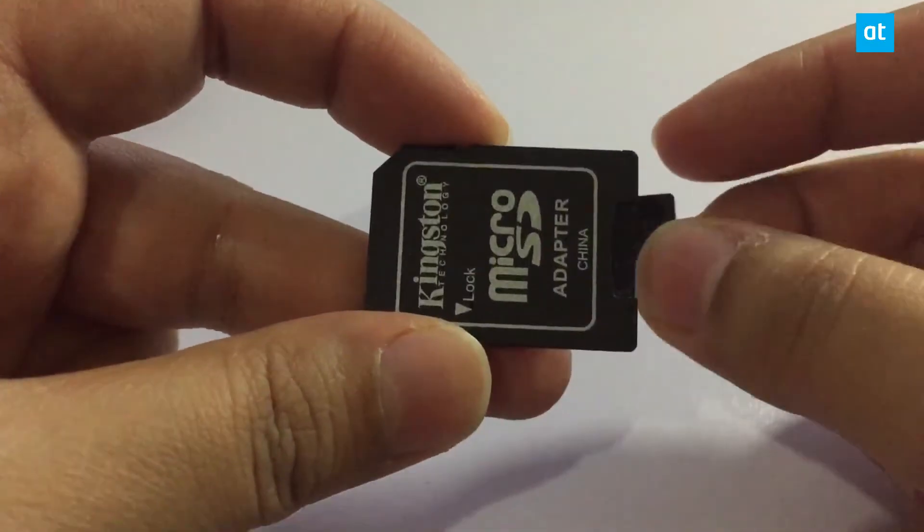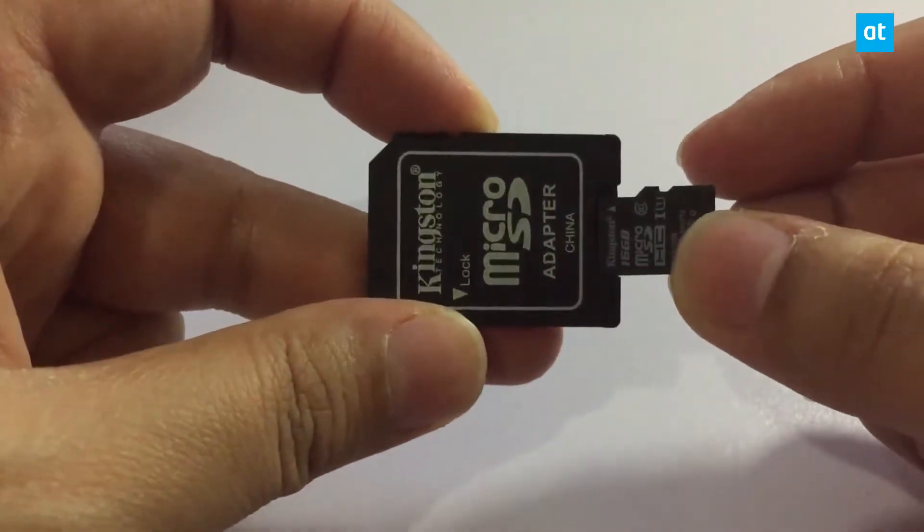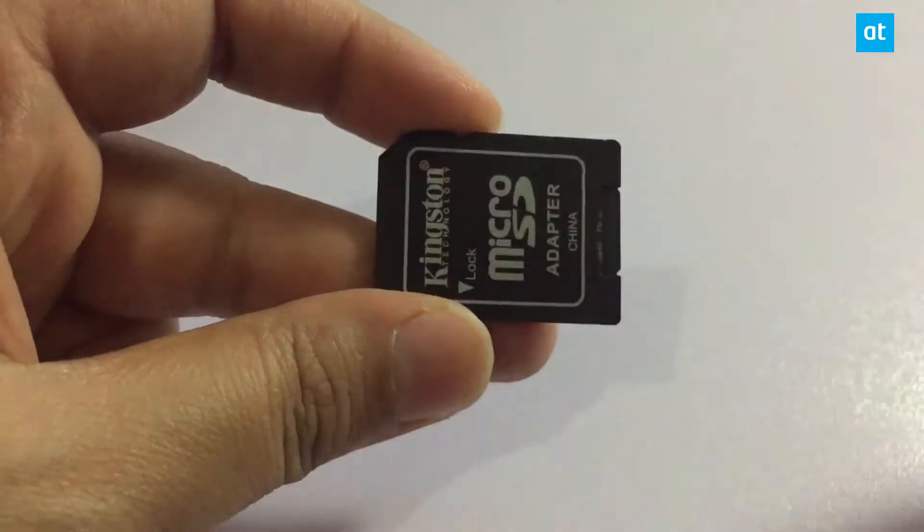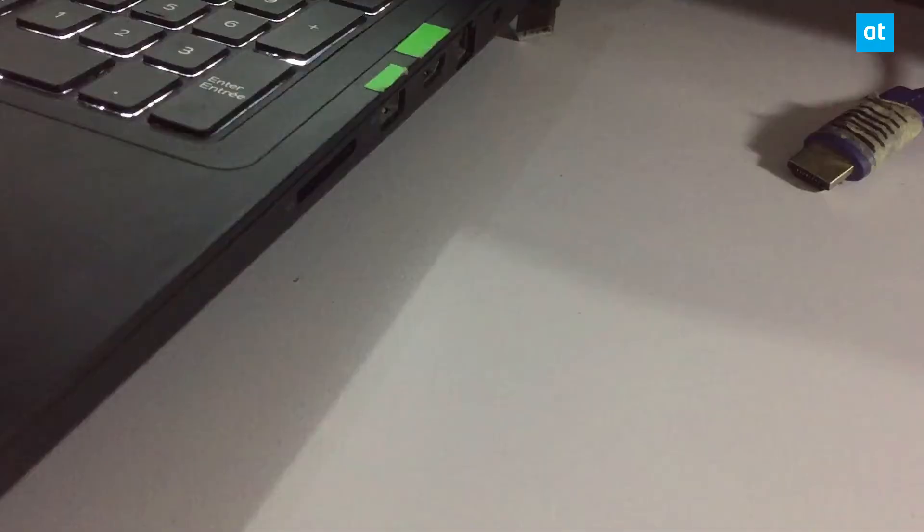So go ahead and insert the micro SD card into the adapter like this, and then insert it into your Windows 10 laptop or desktop.